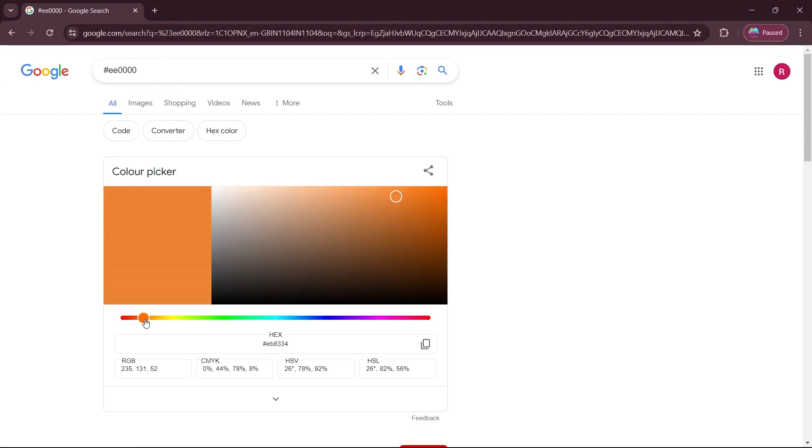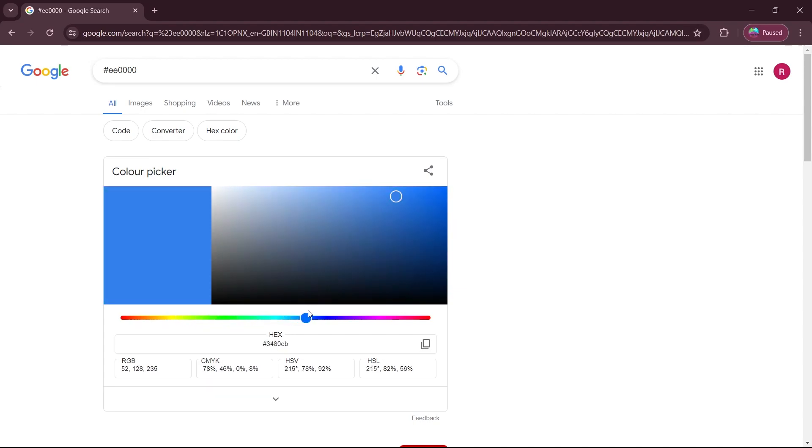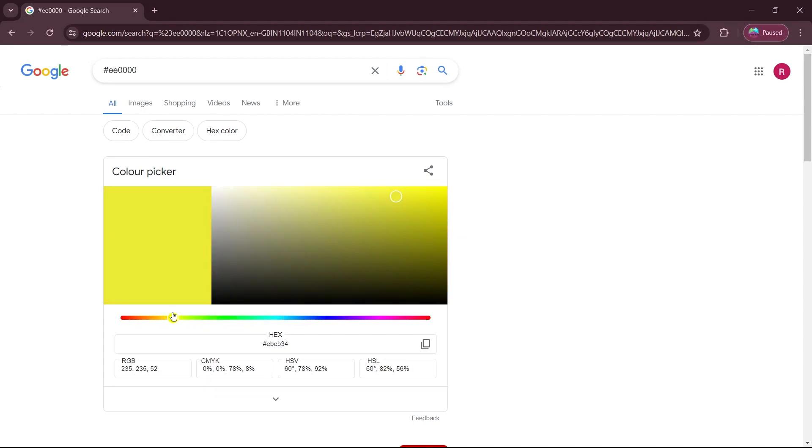Here choose the color that you want for your price. So I want something like yellow. So I will choose yellow in this section and click on this copy icon.